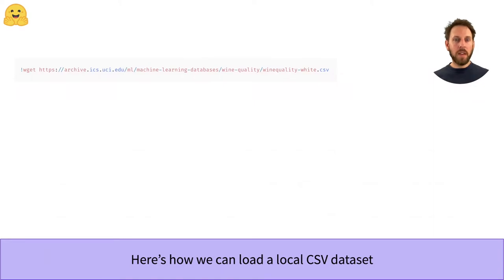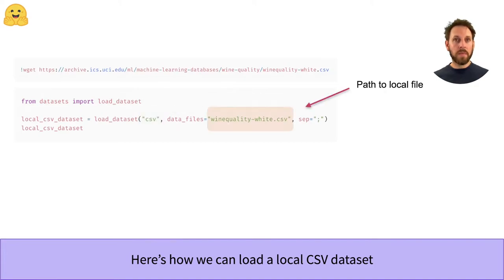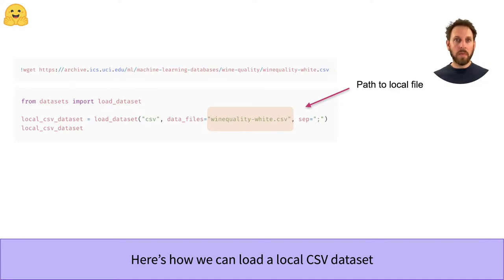To see this in action, let's start by loading a CSV file. In this example, we first download a dataset about wine quality from the UCI machine learning repository. Since this is a CSV file, we then specify the CSV loading script. Now this script needs to know where our data is located, so we provide the file name as part of the data_files argument.